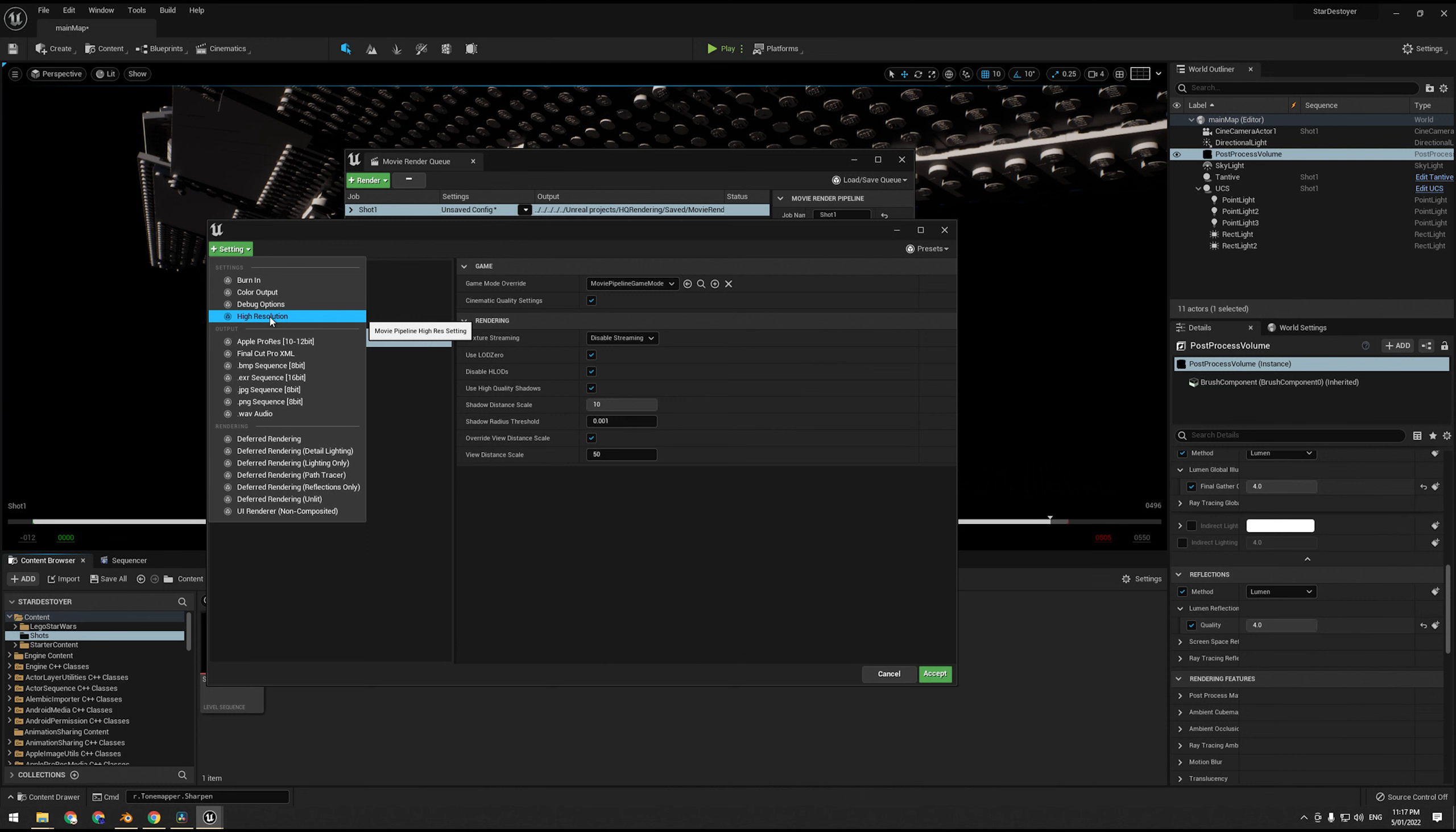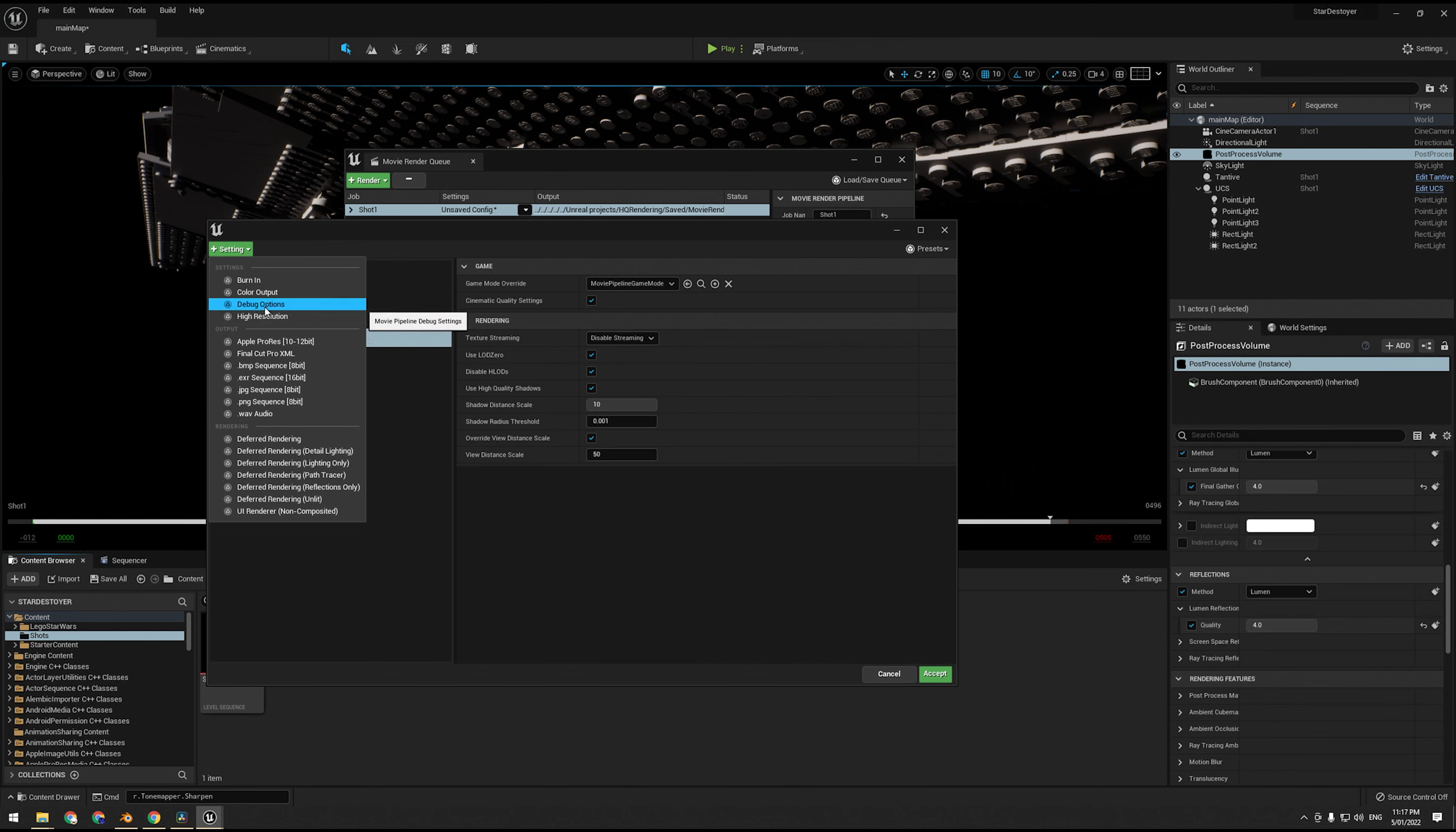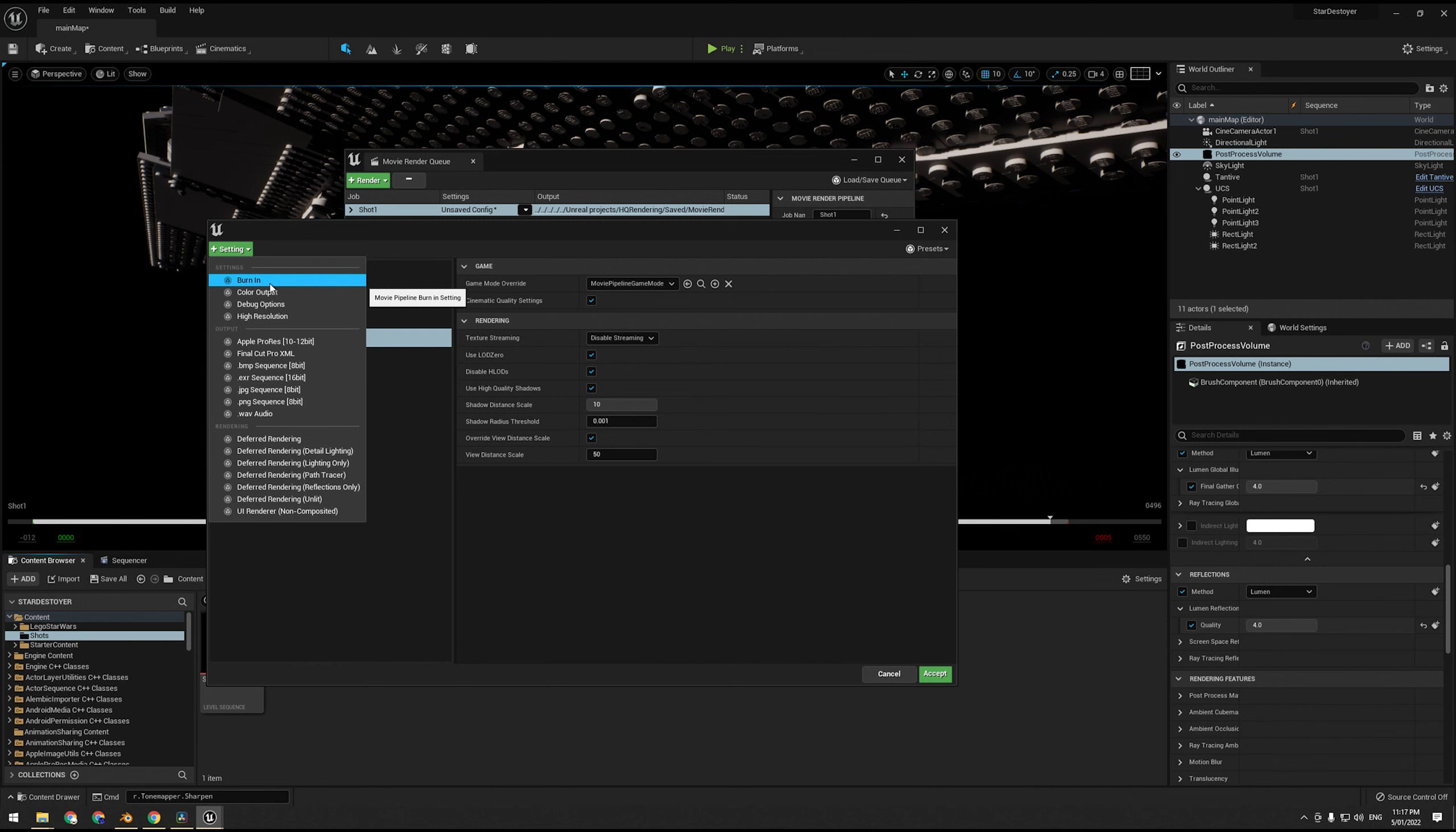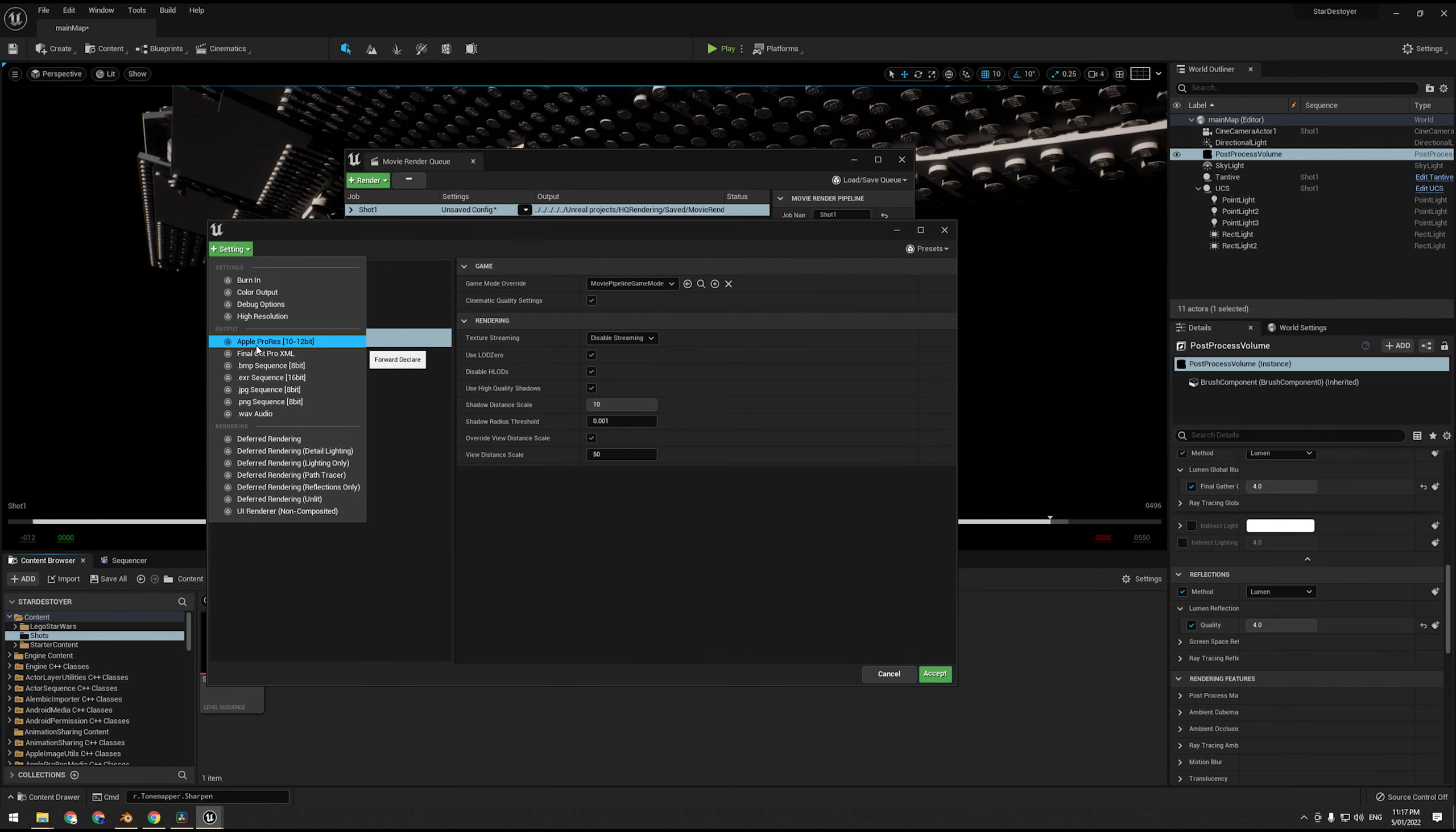High resolution is for running ridiculously high resolution images, 12K, probably 8K. 3090 would be capable of 8K. Debug options, that's new I believe, that's just for debugging. Burn-in is just overlaying things over the top when it comes to your frames, what frame you're on, what camera focus, all that sort of stuff. Now our output, here's the tricky one.